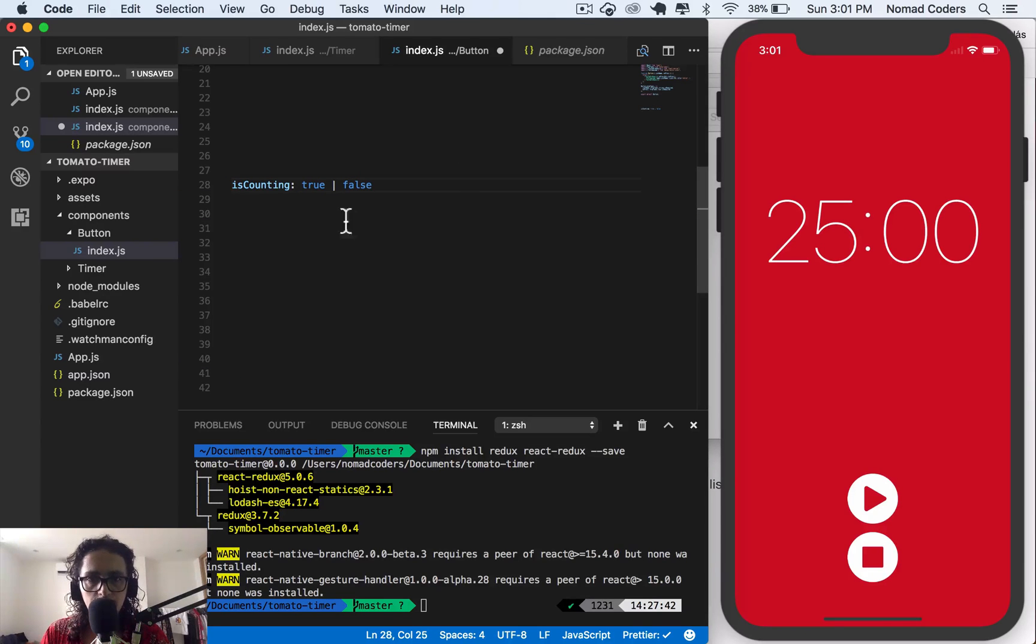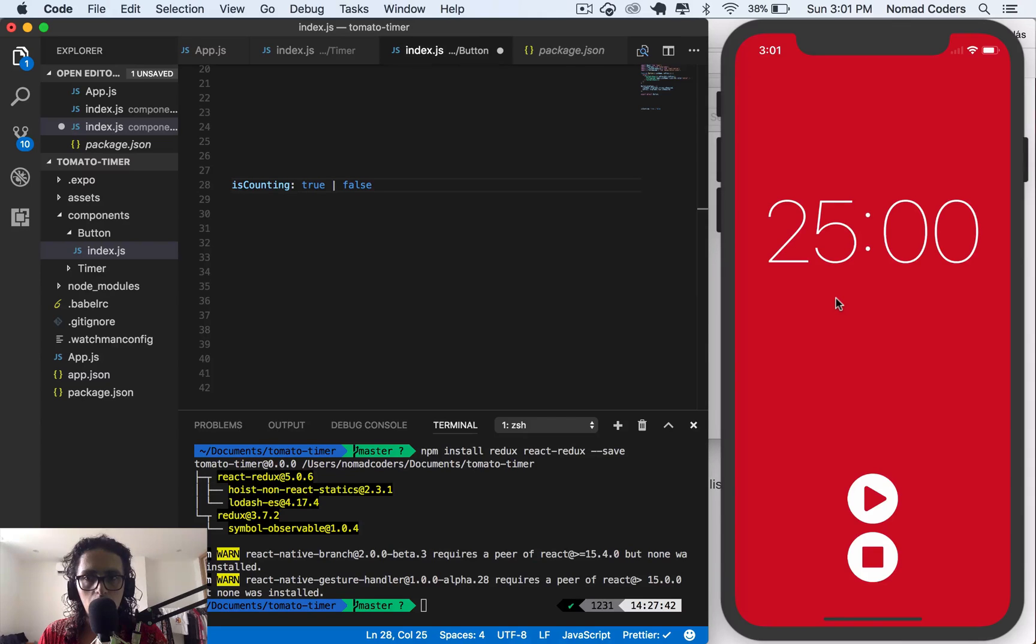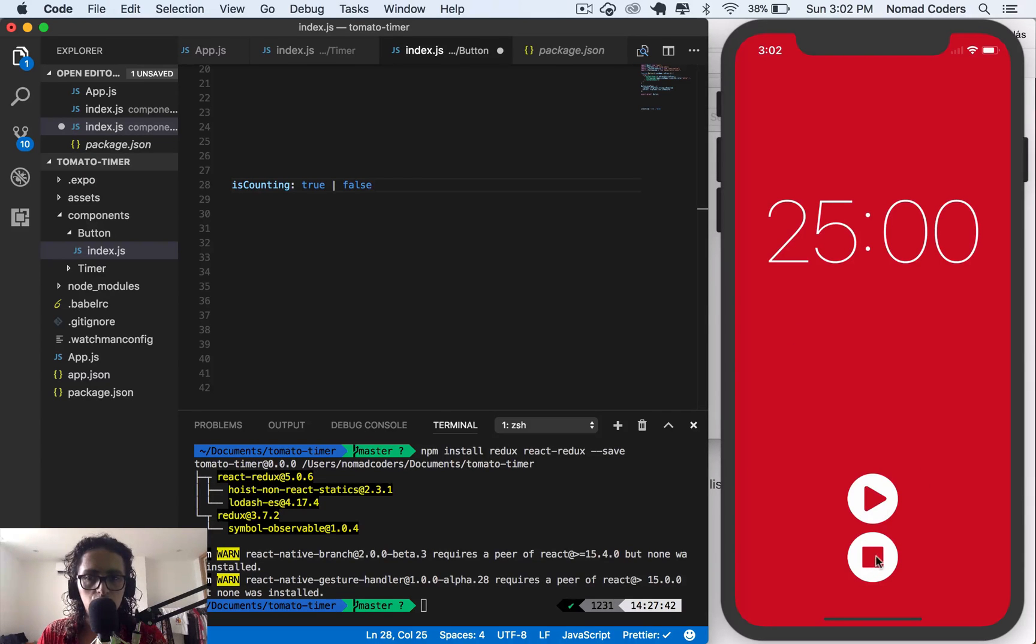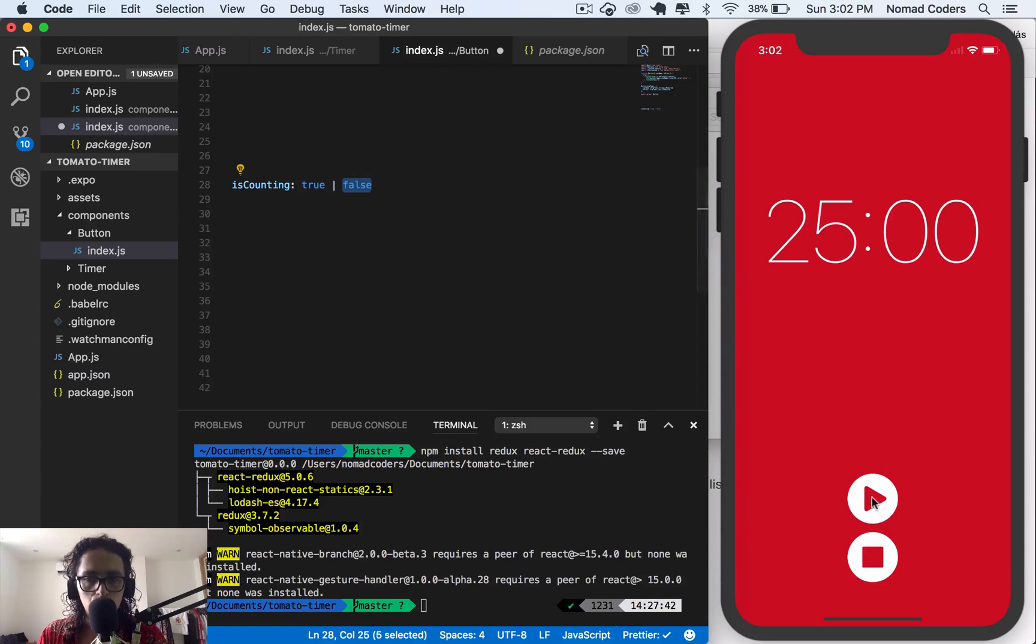It's counting. So if it's counting, we need to keep track of it. Why? Because if it's counting, we need to show a stop sign. If it's false, we need to show a play.